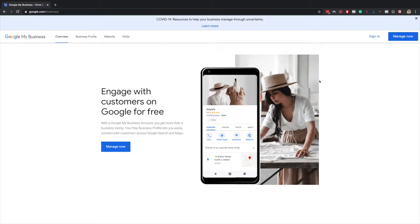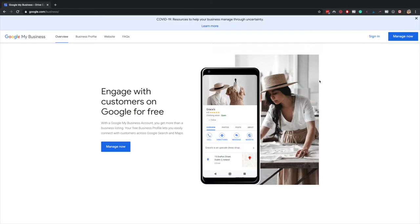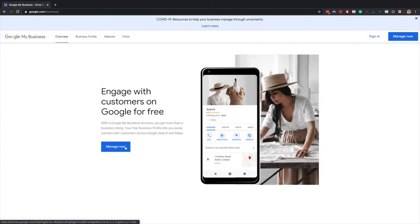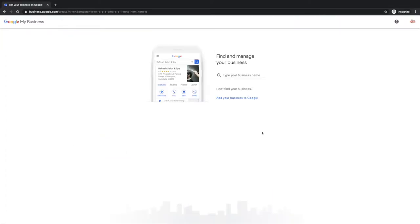Setting up a Google My Business account is very important as Google is the largest search engine and it helps you show up correctly at the top of search and more prominently as well. To set this up, you're going to go to google.com/business and then click on manage now.